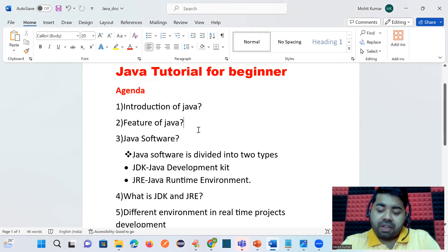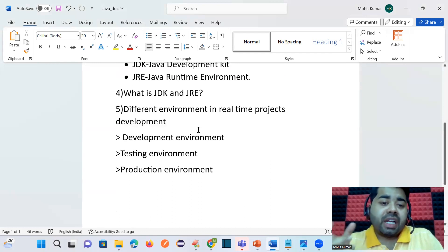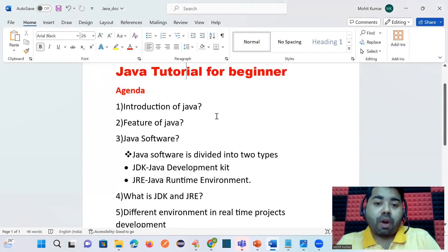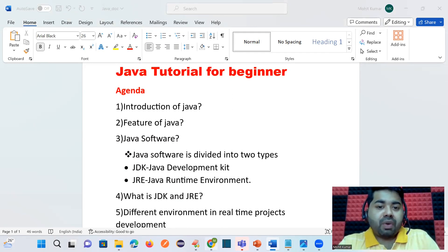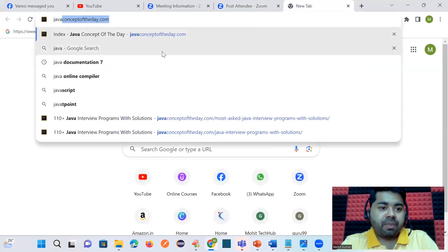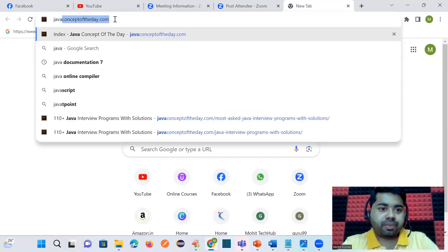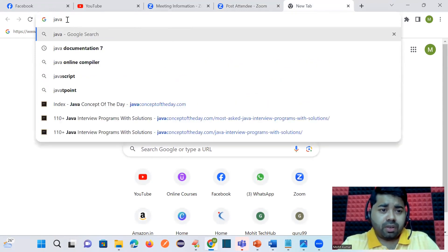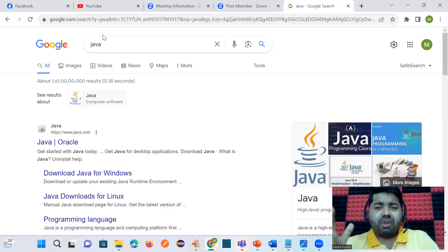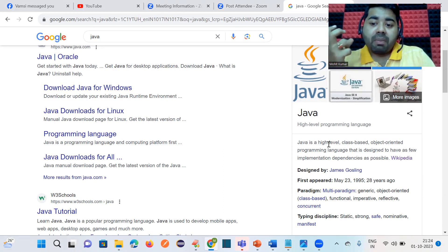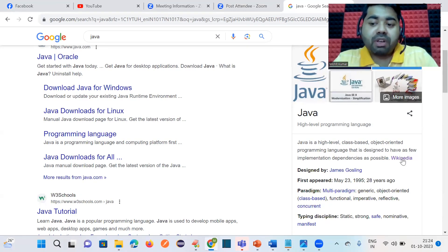The agenda for today includes: introduction of Java, Java features, Java software — what is JDK and JRE — and the different environments in real-time project development, meaning where JDK and JRE are used. If someone asks you what Java is, you can simply search on Google. According to Wikipedia, Java is a high-level, class-based, object-oriented programming language.